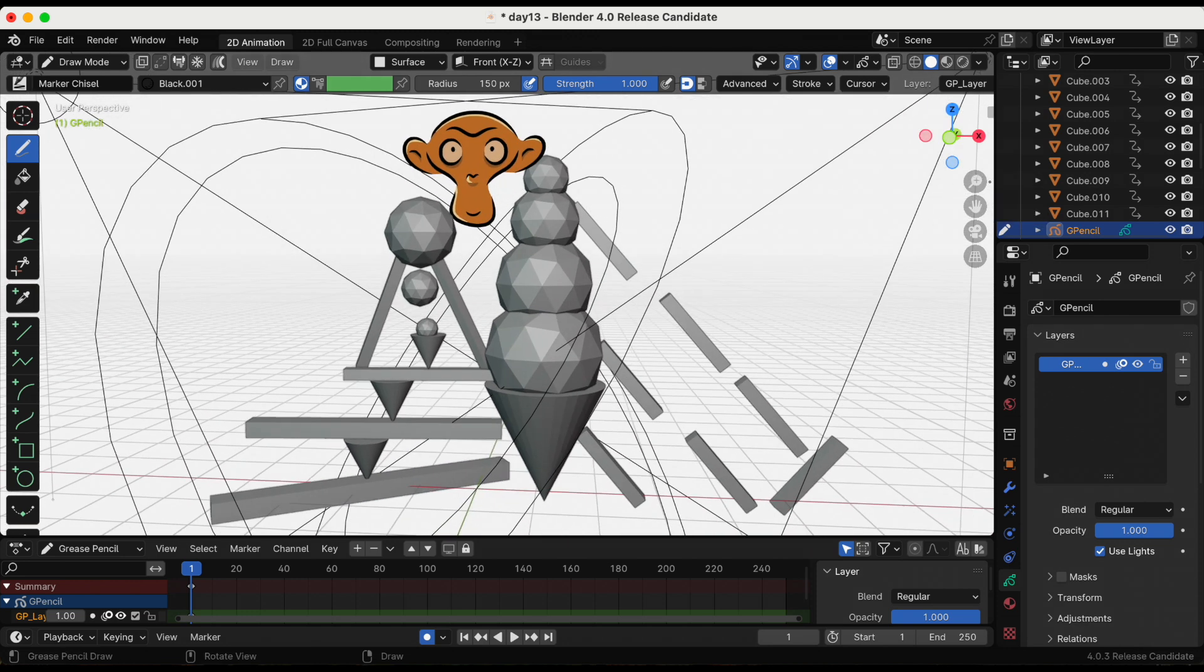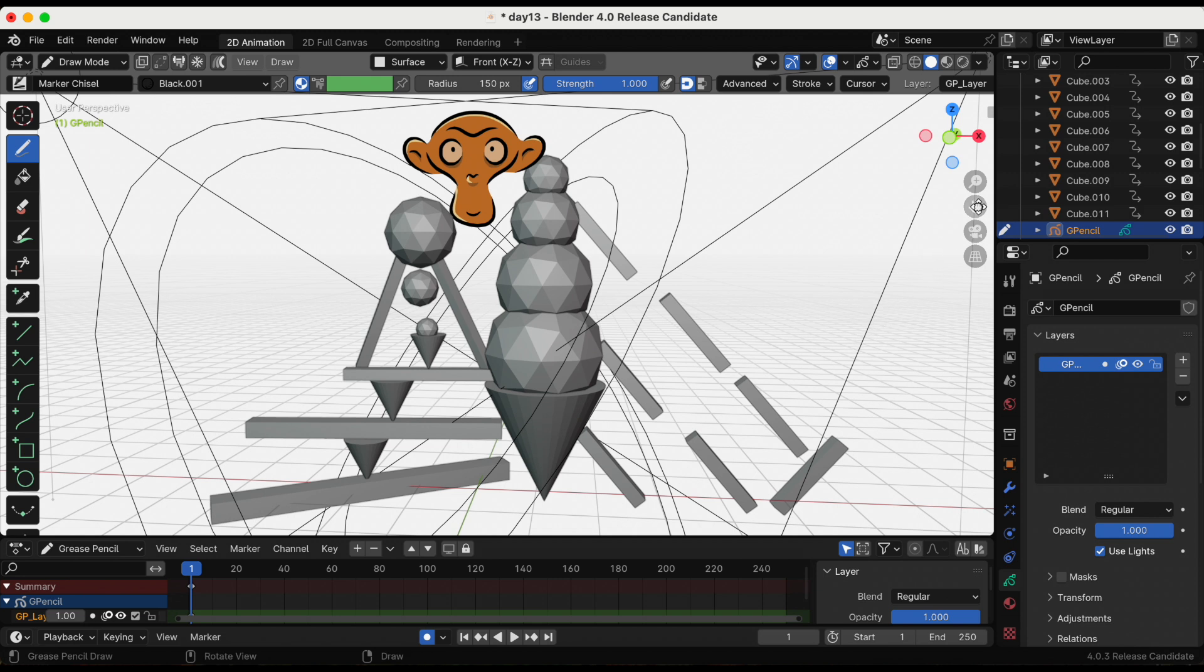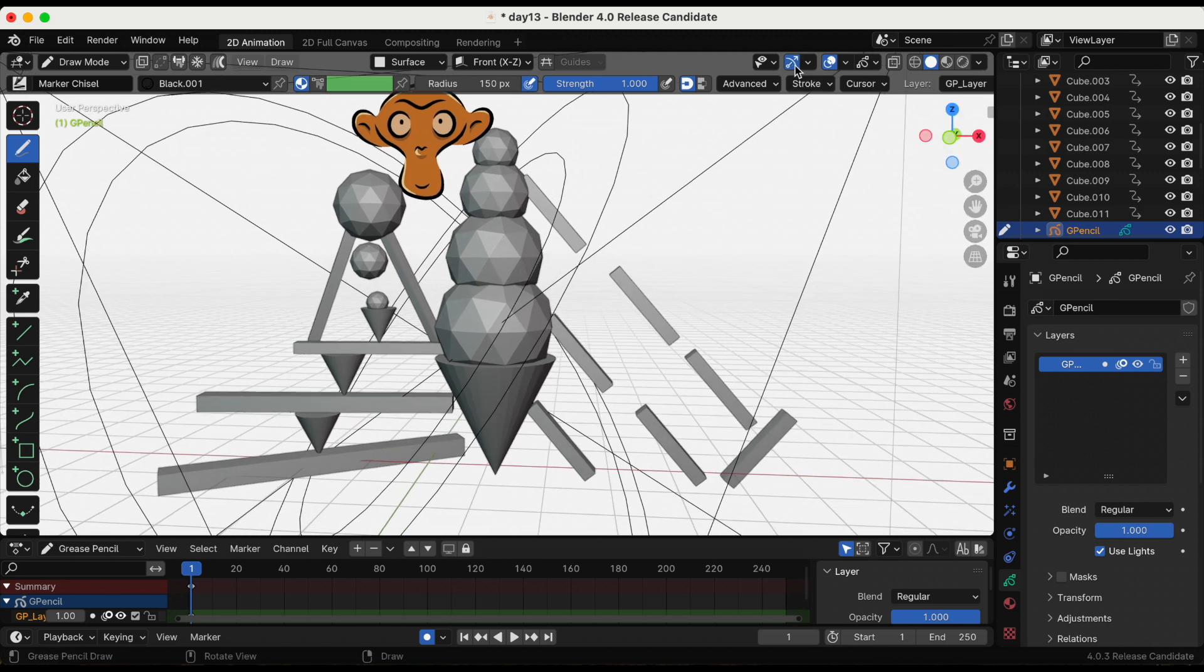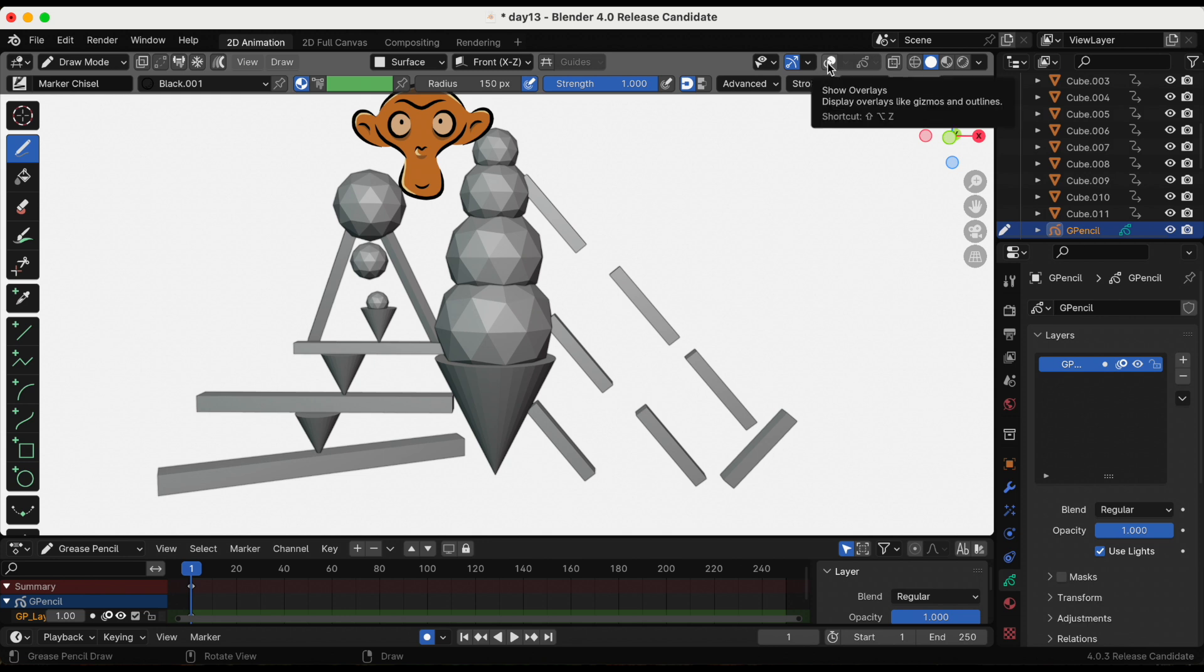These lights are kind of distracting me. I am going to remove them since I don't need them right now. I am going to click show overlays and that will just hide them for right now.